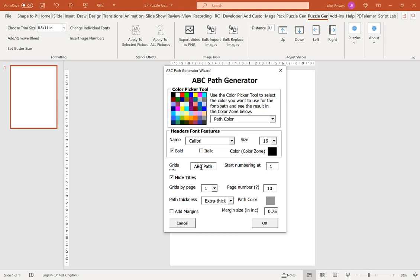Our next option is to start the numbering at. Typically, you'd always want this to be at 1. An example where you might not want it at 1 is say you created 20 puzzles and then you decided you wanted to create another 20 puzzles. You'd start this at 21. That way your puzzles would stay consecutive, the numbers would stay consecutive. So it would be 20, 21, 22, 23, 24 and so on.